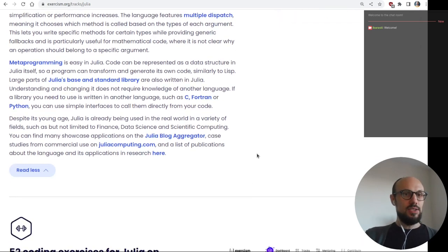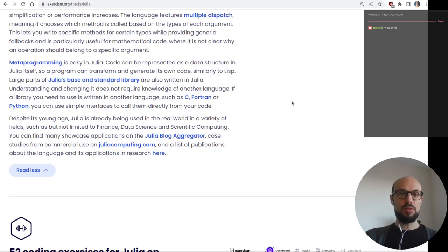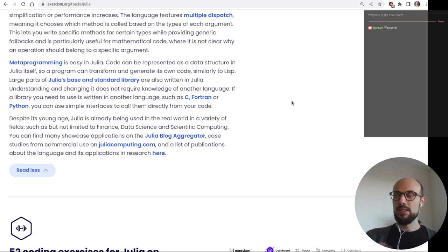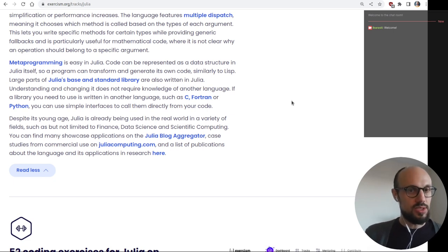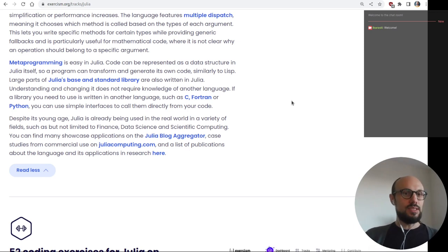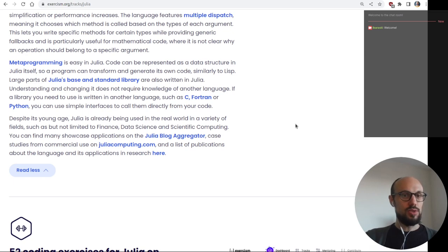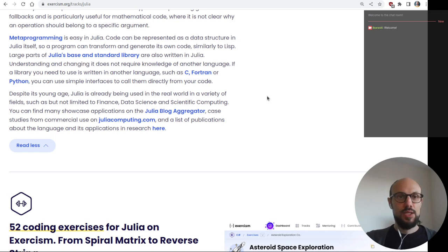Metaprogramming is easy in Julia — code can be represented as data, as a data structure in Julia itself, so a program can transform and generate its own code, similarly to Lisp, which we briefly touched on when we worked on Clojure. Large parts of Julia's base and standard library are also written in Julia, which makes looking into the source code very accessible. If a library you need is written in another language such as C, Fortran, or Python, you can use simple interfaces to call them directly. Despite its young age, Julia is already being used in finance, data science, and scientific computing.